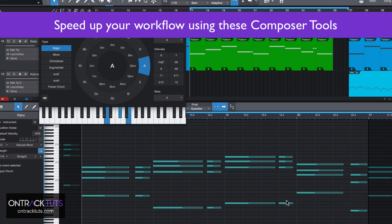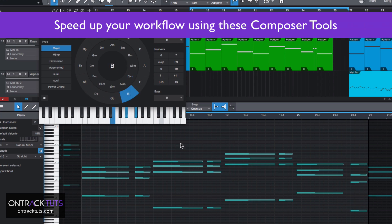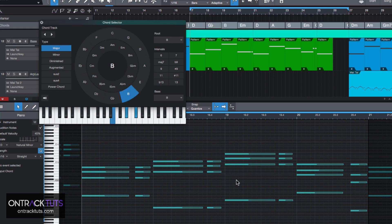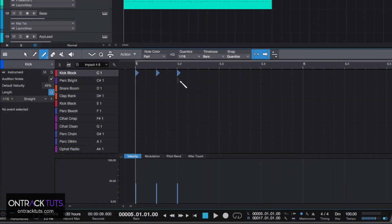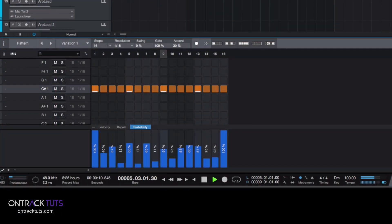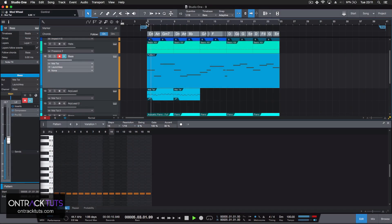And things like this can really just help speed up your workflow. I'll also explore other new features like the drum editor, the pattern mode, and even how the pattern mode can be used in conjunction with the chord track to further enhance your composing capabilities.